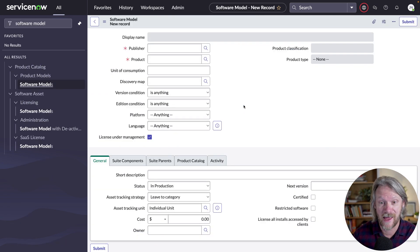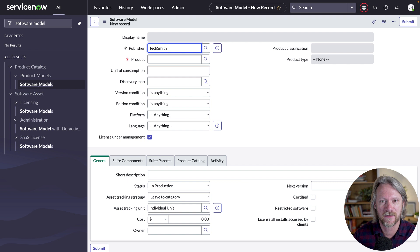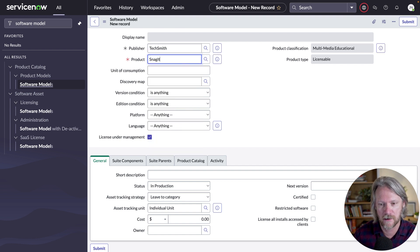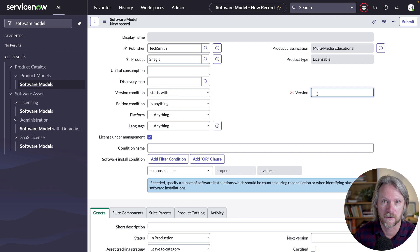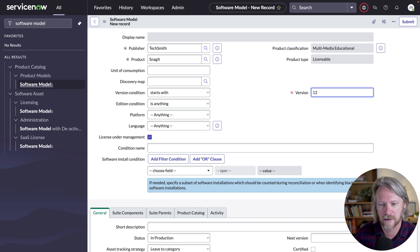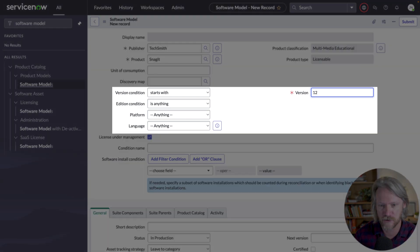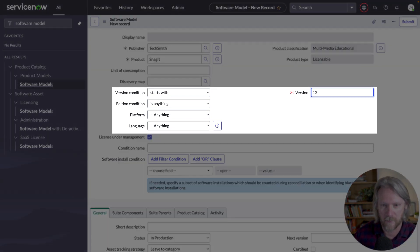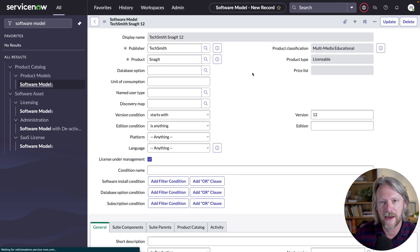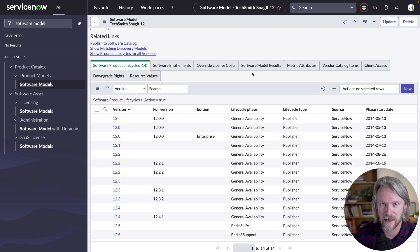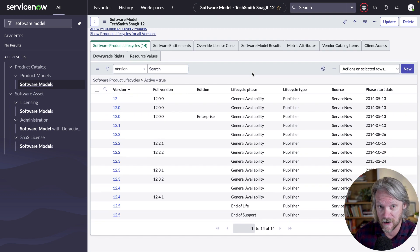So the first thing we can do to test this out is create a new software model. I'll go ahead and create a new record, specifying TechSmith as a publisher and Snagit as a product, then specify a specific version — any version that starts with 12, so 12.0, 12.0.1, 12.0.2, etc. We'll talk more about how the version condition, addition condition, and version number relate to the discovery map field. If we go ahead and save that record, we can see we're pulling data from the content service — data already downloaded from the content service into our lifecycle table.